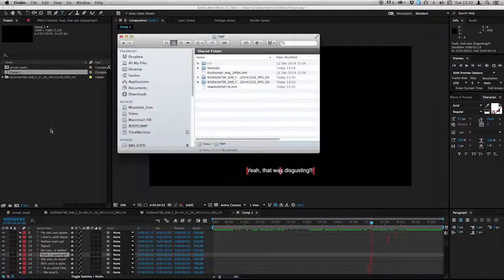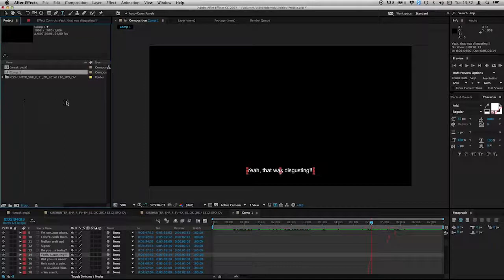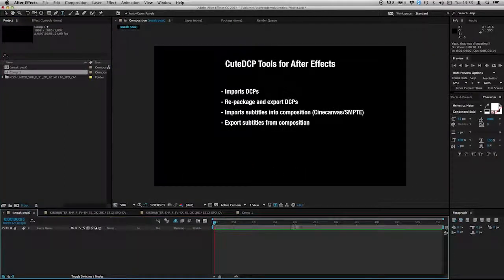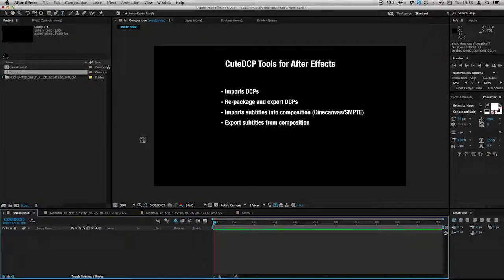Thanks everyone for watching this sneak preview of CuteDCP tools. We are still early in development. But we will shortly announce that we are looking for beta testers. Alright. Bye bye.